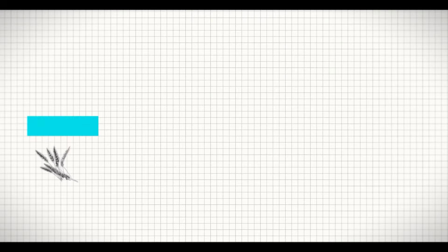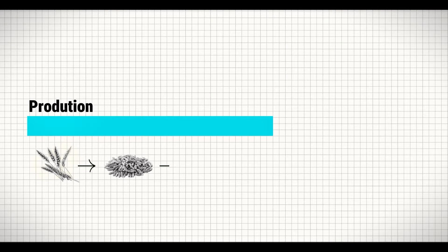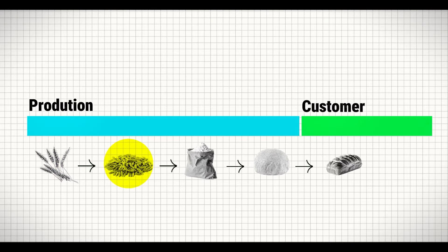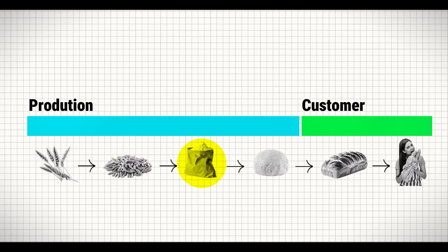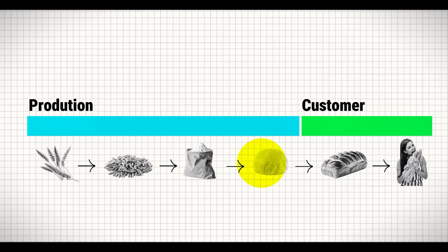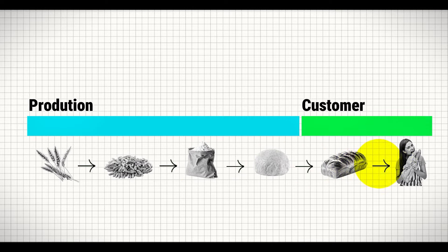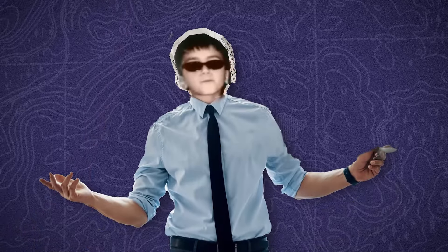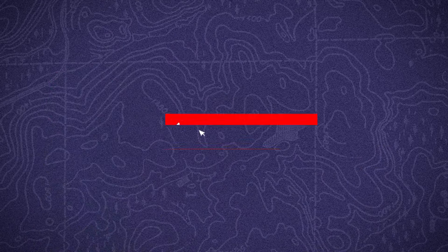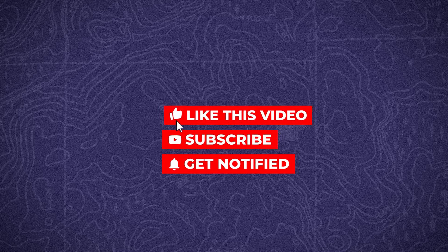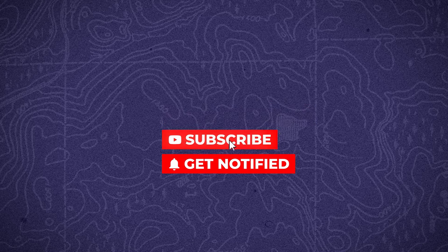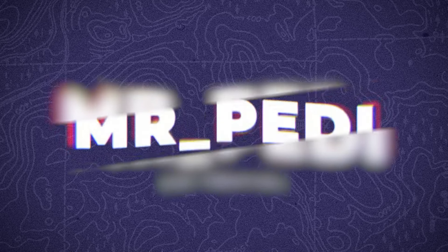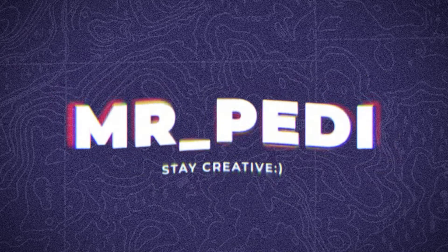And this is our final result of infographics animation inspired by Vox Media. And if you want to learn more videos like this on CapCut, just watch this playlist. If you found this video helpful, like the video, subscribe, and hit the bell icon to stay updated with our latest content. And as always, stay creative.